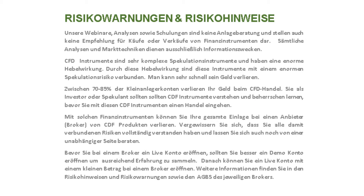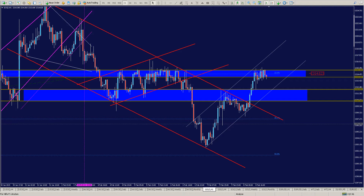Ich werde ein Formular online stellen, welches ihr dann ausfüllen könnt, um herauszufinden, was euch wirklich interessiert – sei es Scalping, Day-Trading, Swing-Trading, kurzfristige Trades, Kontogröße, meine Trades, ein Signalservice oder gleich ein Live-Trading-Room.